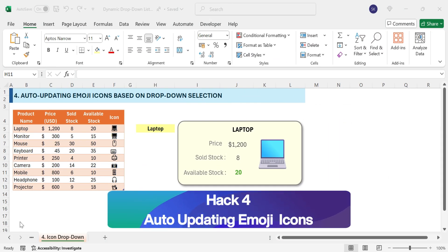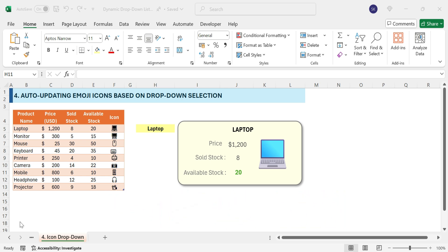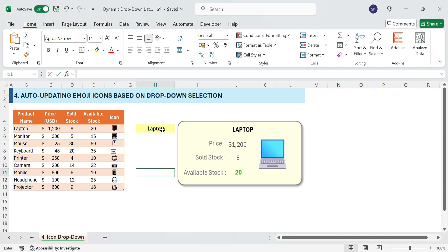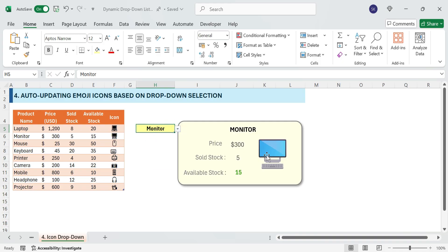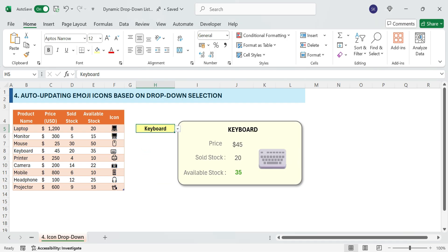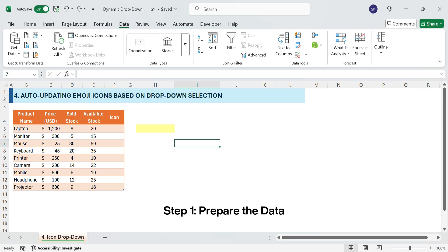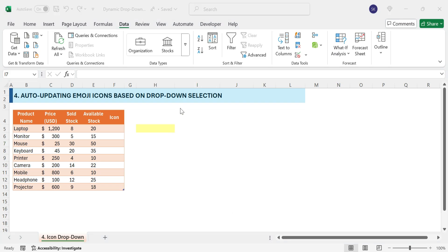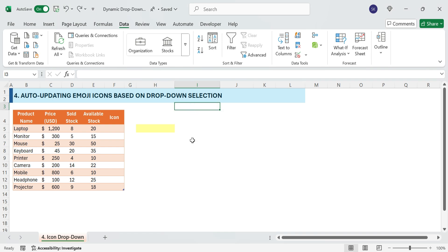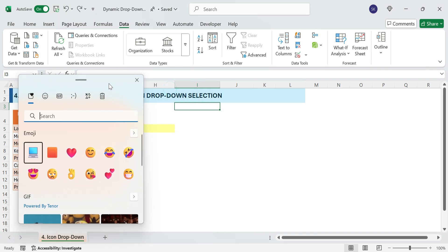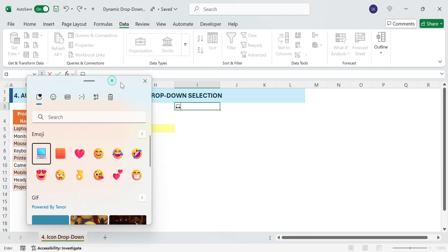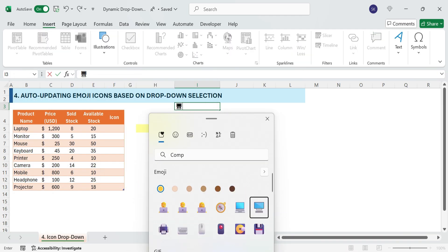Hack 4: Auto-updating emoji icons in Excel based on product category. Think Excel is boring? Think again. What if your spreadsheet could display live emoji icons based on your selections? Select Monitor — the monitor emoji appears. Select Laptop — the laptop emoji updates instantly. No coding required, just pure Excel magic. Step 1: Prepare the data. Let's set up a data table that links each product category to an emoji. Use the shortcut Windows+dot to add relevant emojis based on the product name. This table acts as a reference for Excel to fetch the correct emoji automatically.